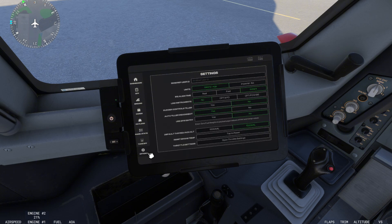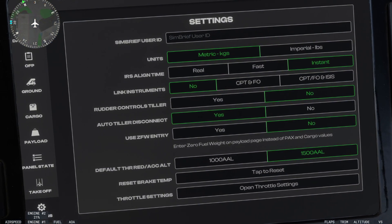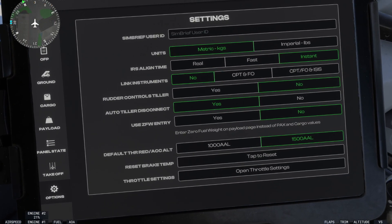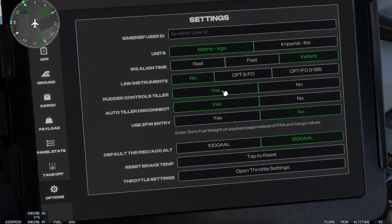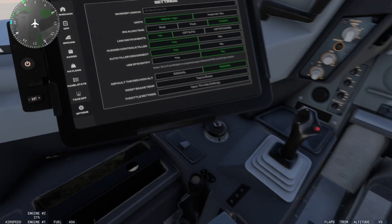Click on your options and you want to look for rudder controls tiller, which is this option right here. Now yours is most likely selected on no. You want to change this to yes. This is going to allow the nose wheel steering. At the moment, your nose wheel steering is turned off. So select this to yes and that is all you have to do.